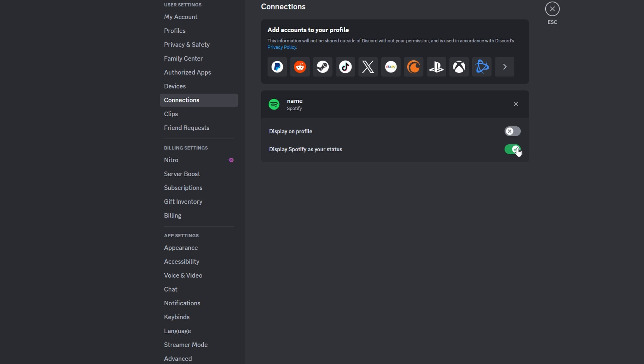To stop Discord from showing a song you are playing, you can click on the X icon to unlink your Spotify account completely. Or toggle off the option to display Spotify activity on your profile, toggle off the option to display Spotify activity as your status.